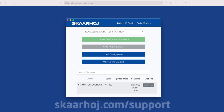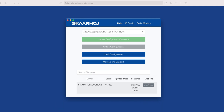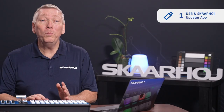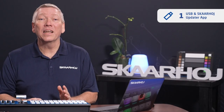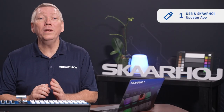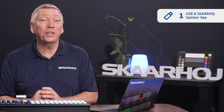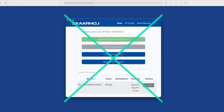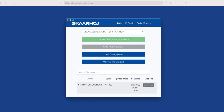Please note: the Skarhoye updater app is made for our Unisketch products. On Bluepill devices, it's only used to change IP settings — nothing else. So please do not click any of the buttons in the interface.